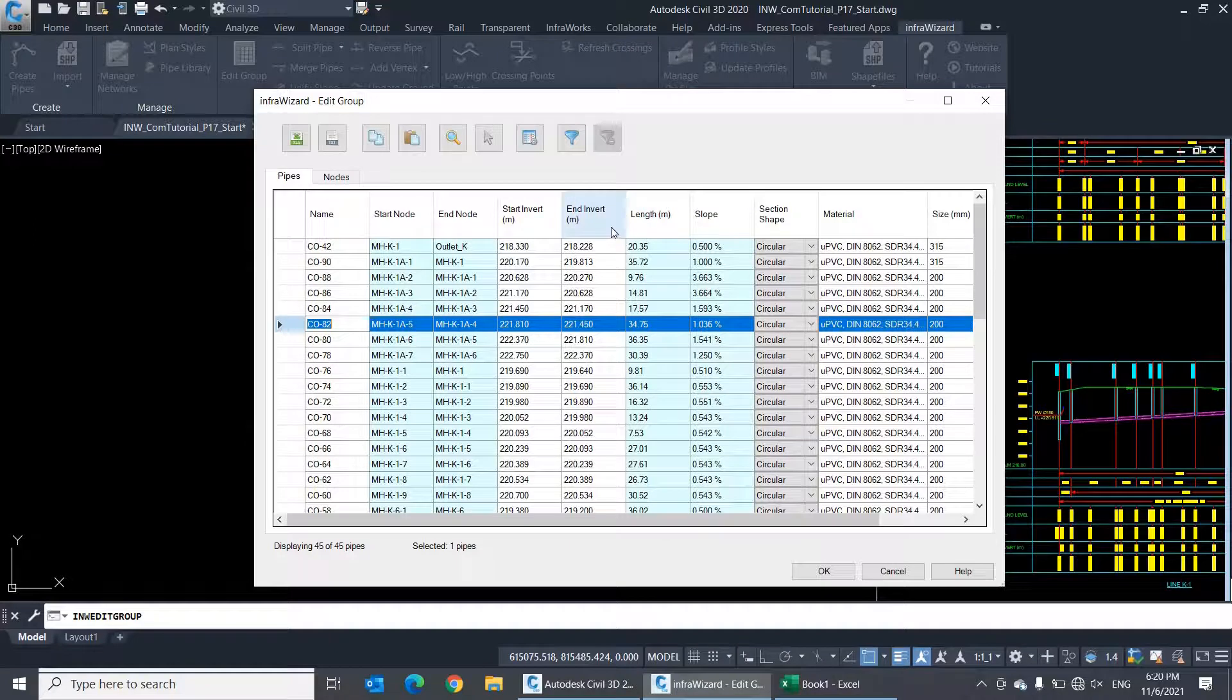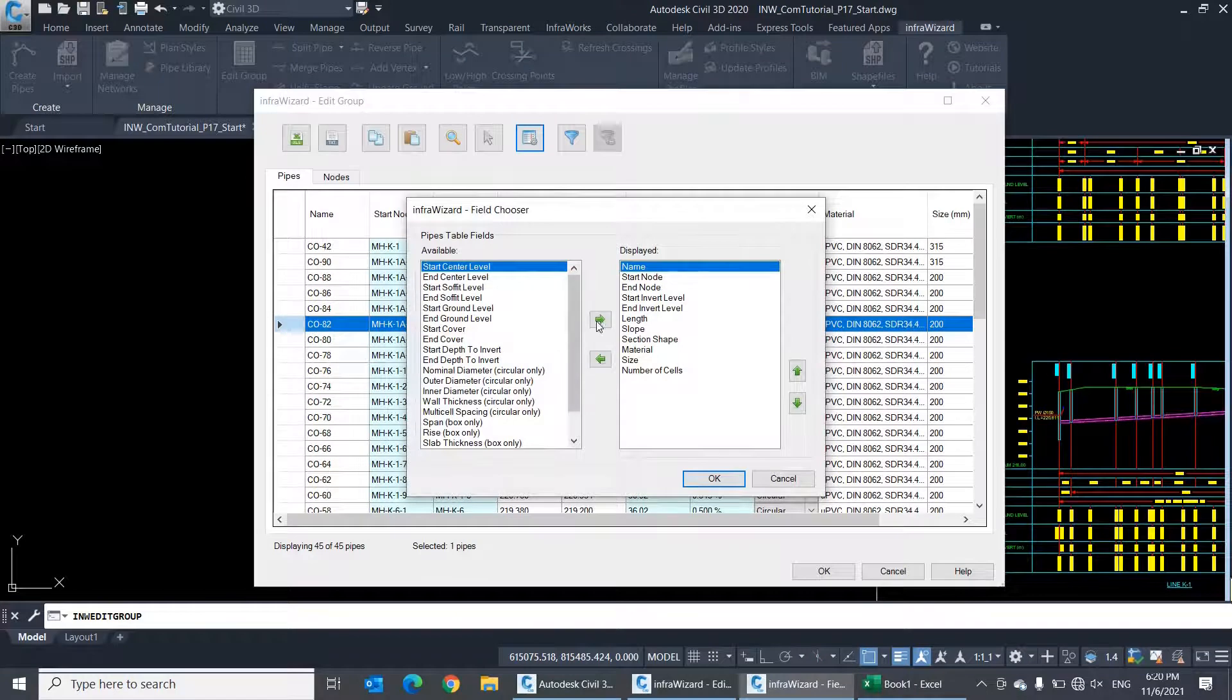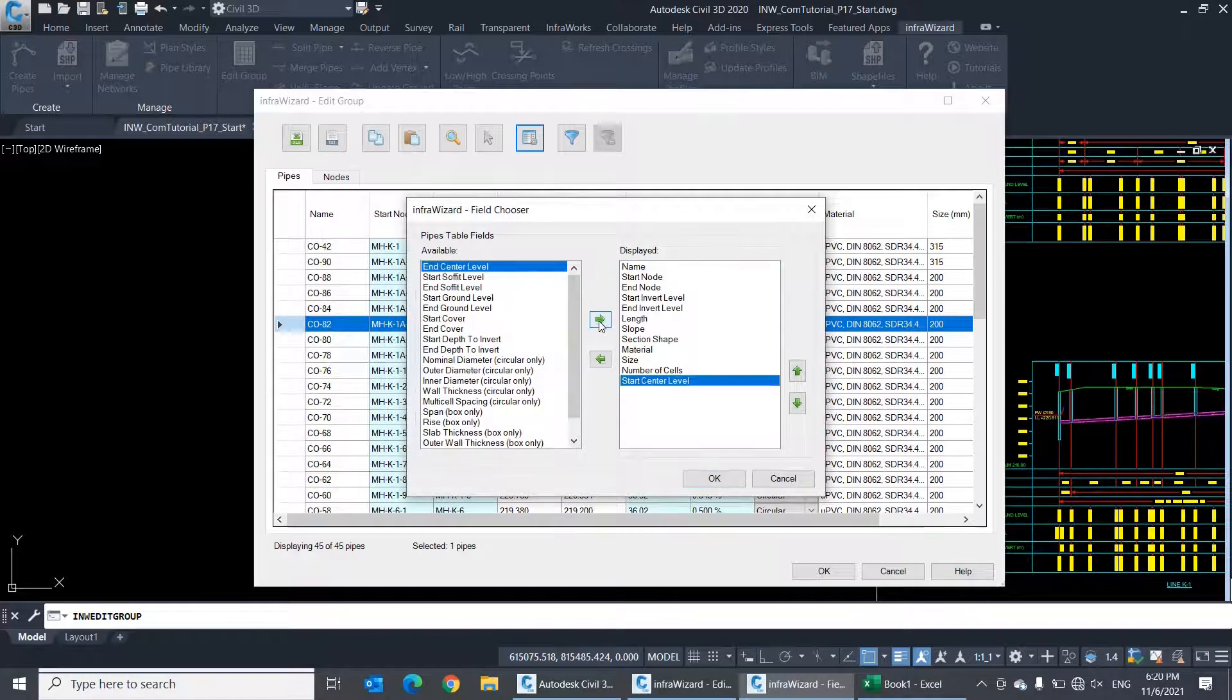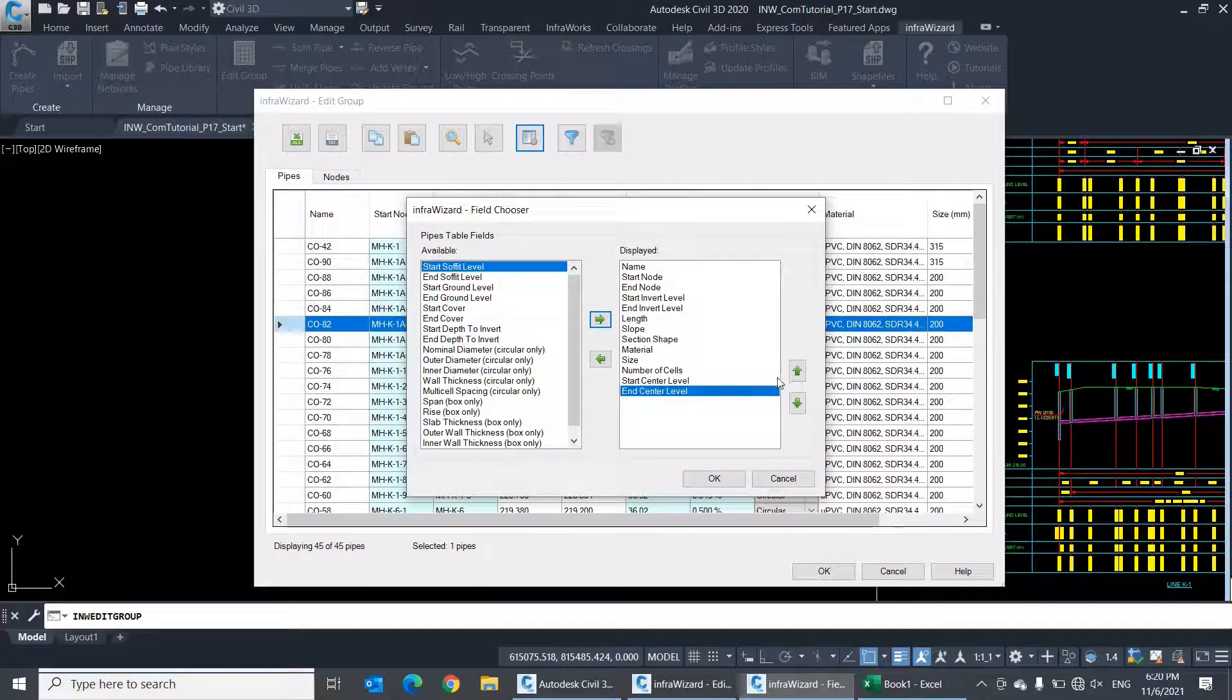There are more fields that you can add to the table using the field chooser. Here, you can select the fields to appear in the table and set their order as well.